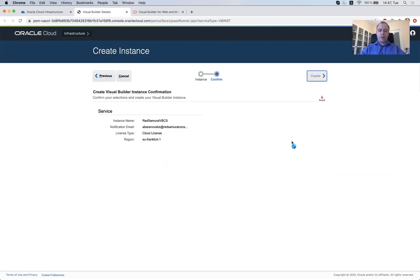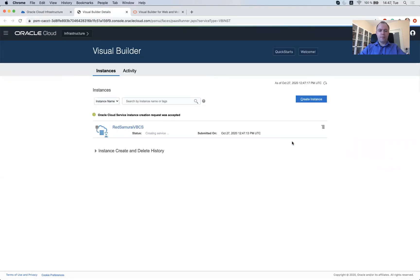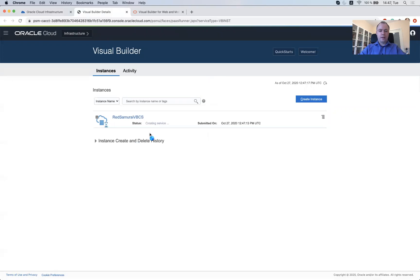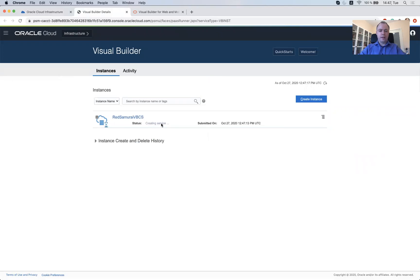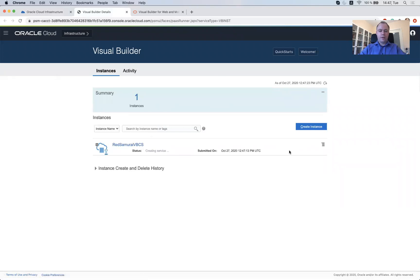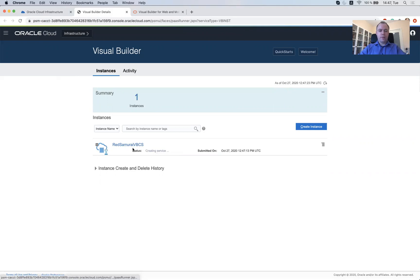So I imagine now it would take some moments to create the instance. I would not expect that it would be immediate. Yeah, it actually reports here that now it's creating service and we would need to wait some moments when the service will be created. So let me pause the video and tell them back once it's ready.